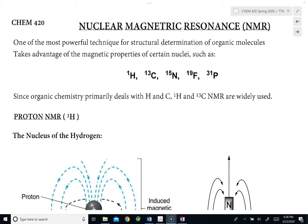that the nuclei of certain elements — for example, hydrogen, carbon-13, nitrogen, fluorine, and phosphorus — have magnetic properties to them. What this means is that their nucleus behaves just like a magnet, and therefore interacts with an external magnetic field. And the interaction between these nuclei and the external magnetic field can then translate into signals that allow us to put the structure of the molecule together.